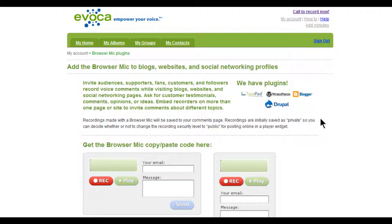We make it easy to add an unlimited number of browser mics to any blog or web pages powered by TypePad, Drupal, Blogger, or WordPress. Or, you can use our generic code to do it as well.